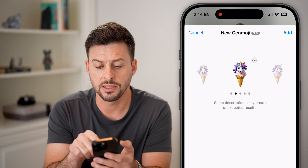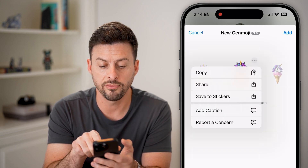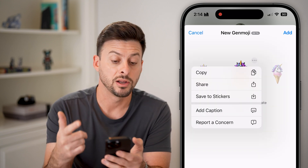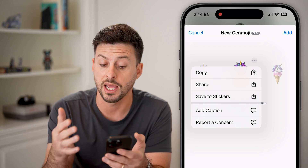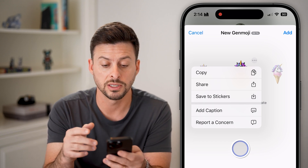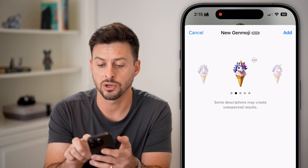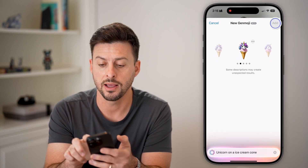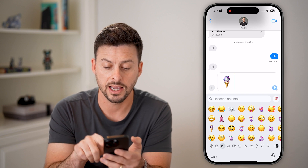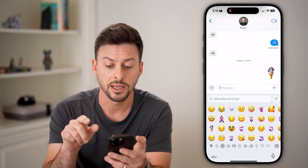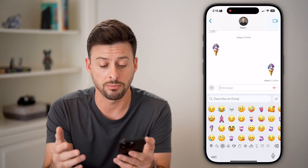Now let's say I like this one — I can tap on the three dots to the top right of it. I can copy this, I can save it to my stickers, I can add a caption — all of those things. But if I wanted to add this to the text message, I'll just hit Add at the top right, and just like that I can hit Send. It's created my own emoji or Genmoji.